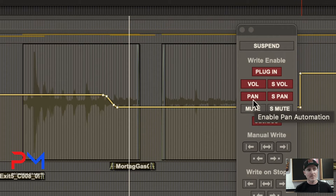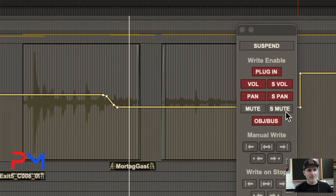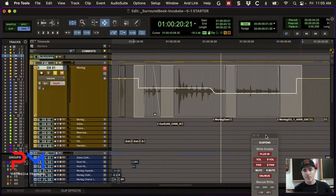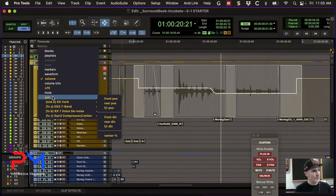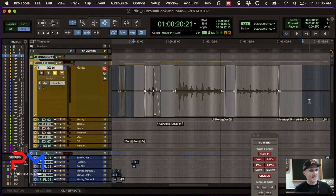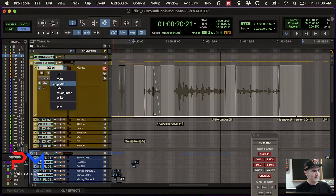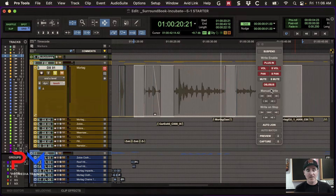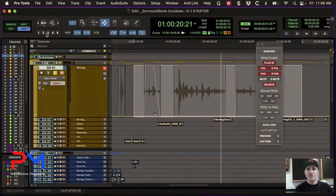Here's where this is a problem: when you're in write mode, all of those parameter types are always writing. So when you did that pass in write mode, unbeknownst to you, the pan value was also written, the reverb send level was also written — everything enabled in the automation window was written as automation for the entire duration of playback in write mode.